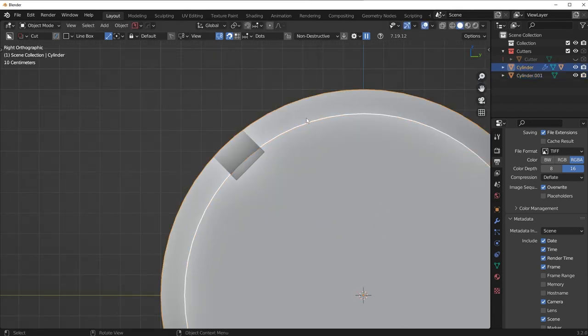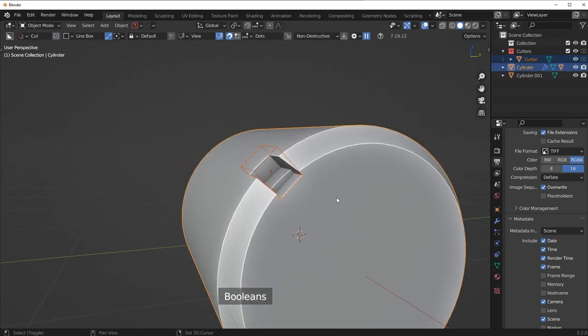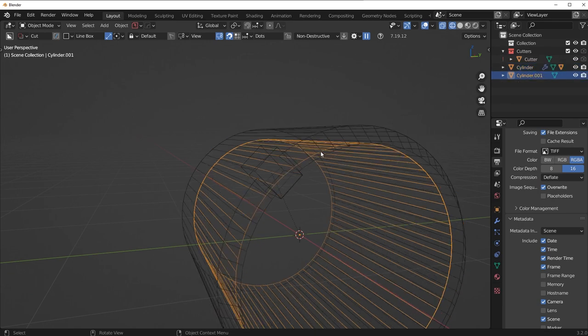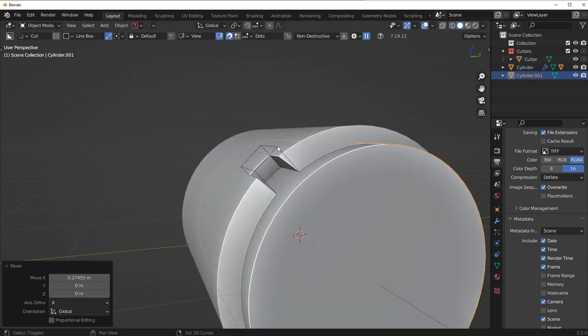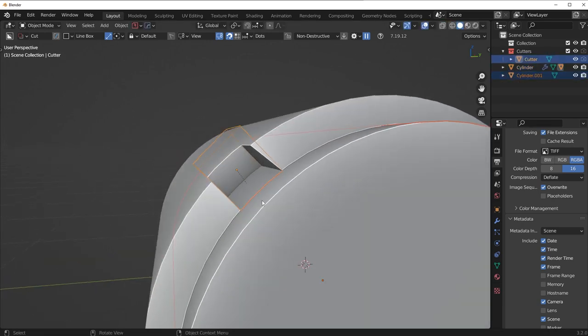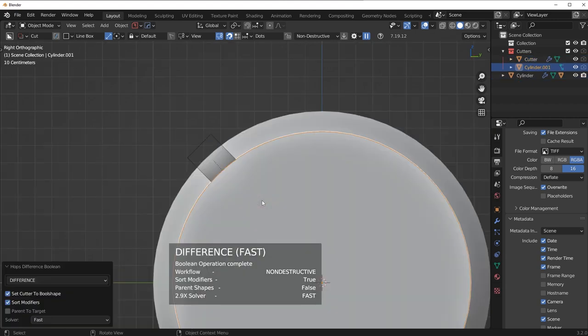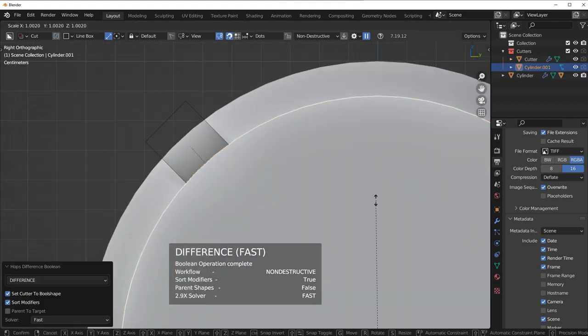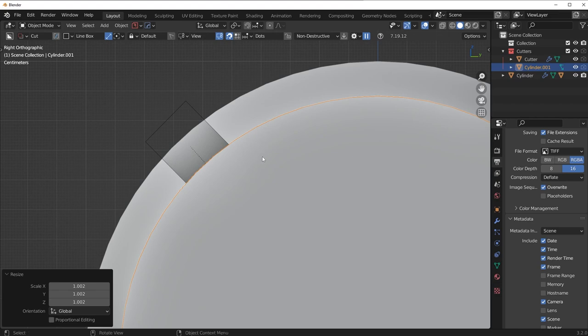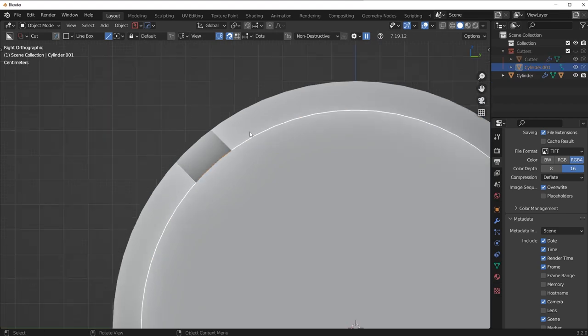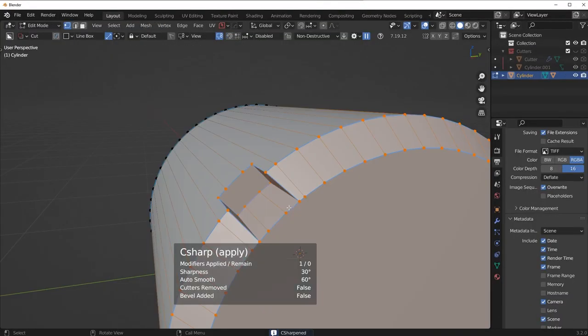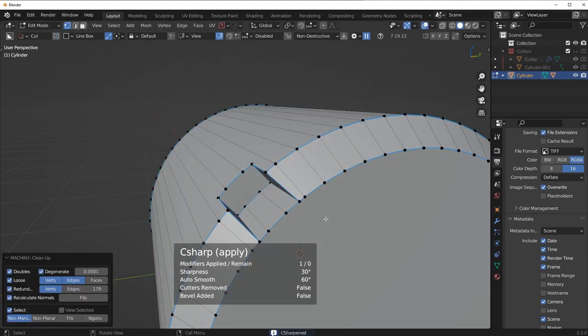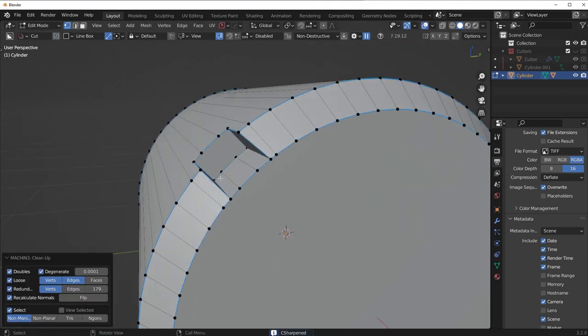Scale it up a bit, and then all I have to do is recall that cutter, use that other cylinder as the cutter for the cutter, and then run a different Boolean. And look at that. Now I have something that is pretty much perfectly lined up with that area. Obviously, you'll have to clean that up, merge these vertices together, but you can do that on your own.